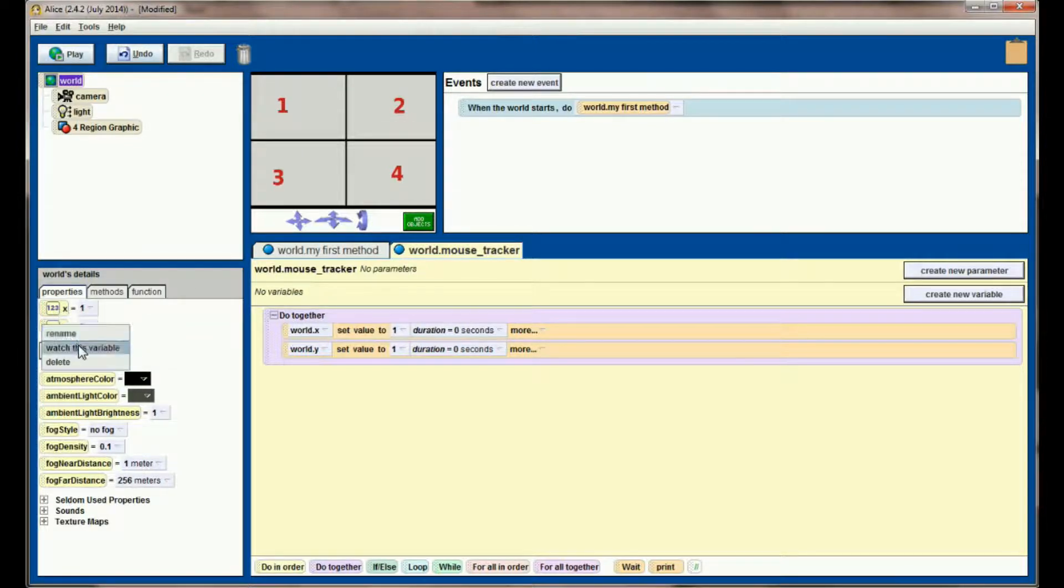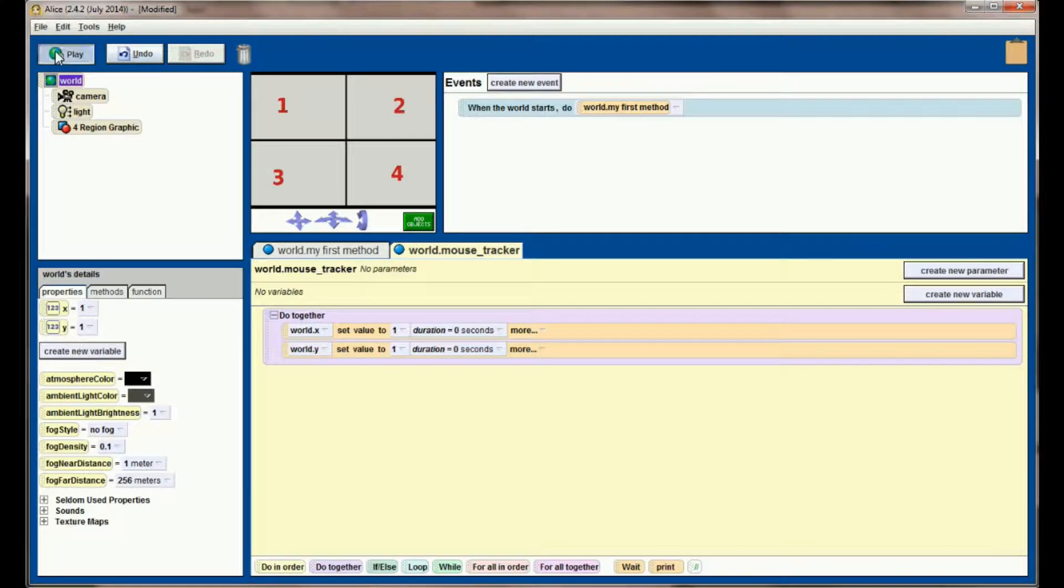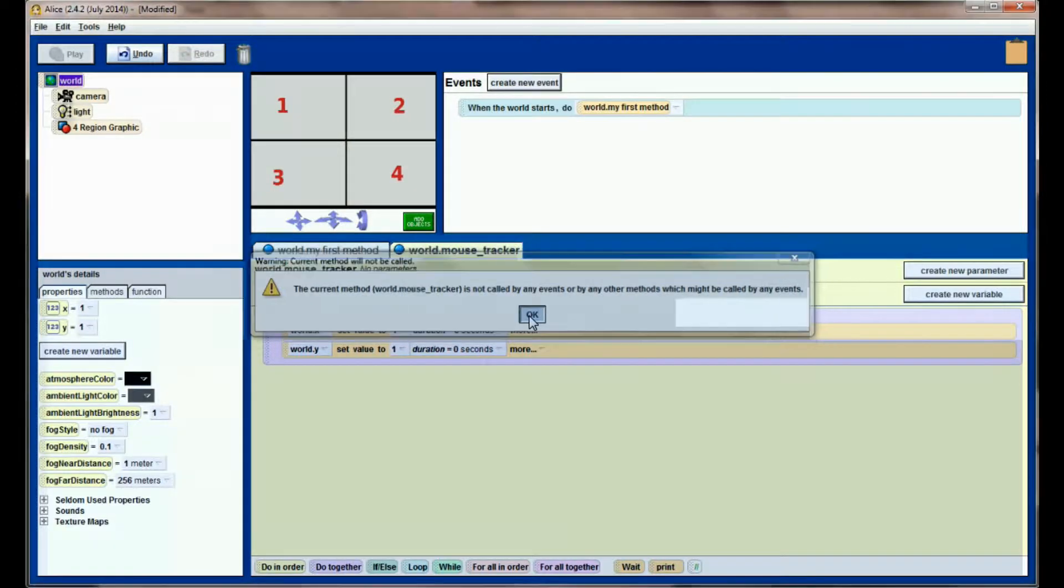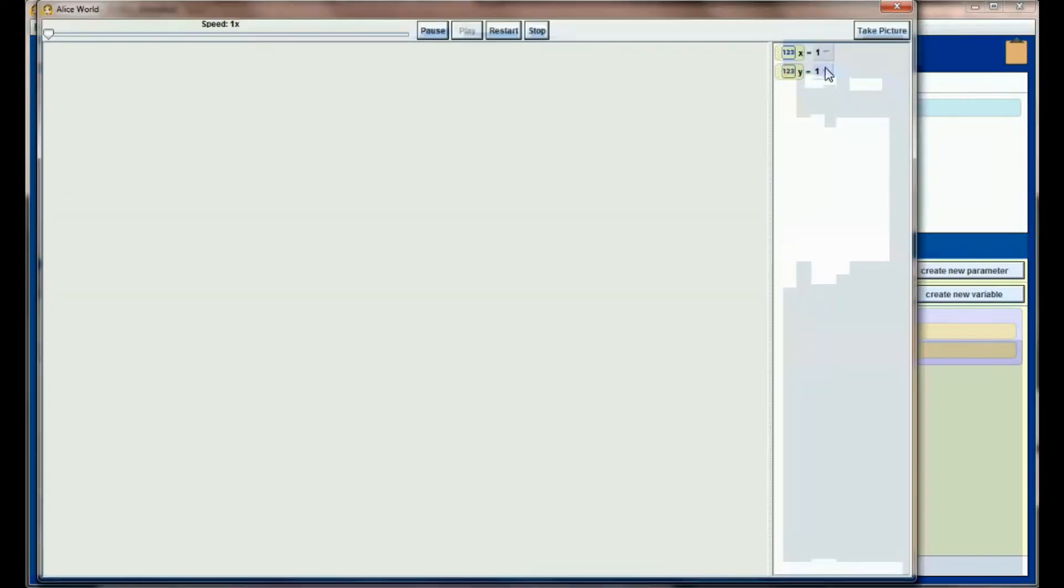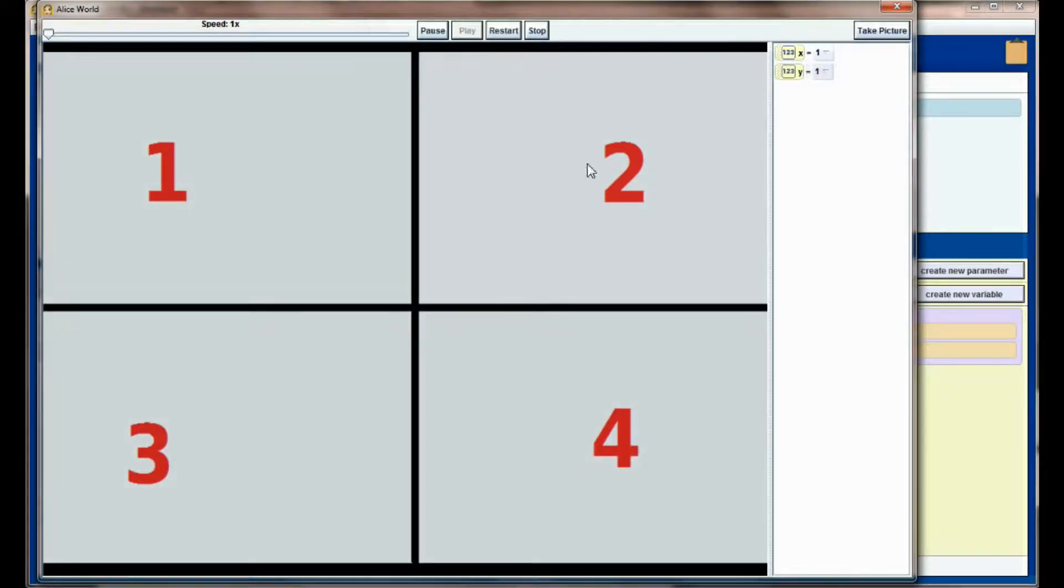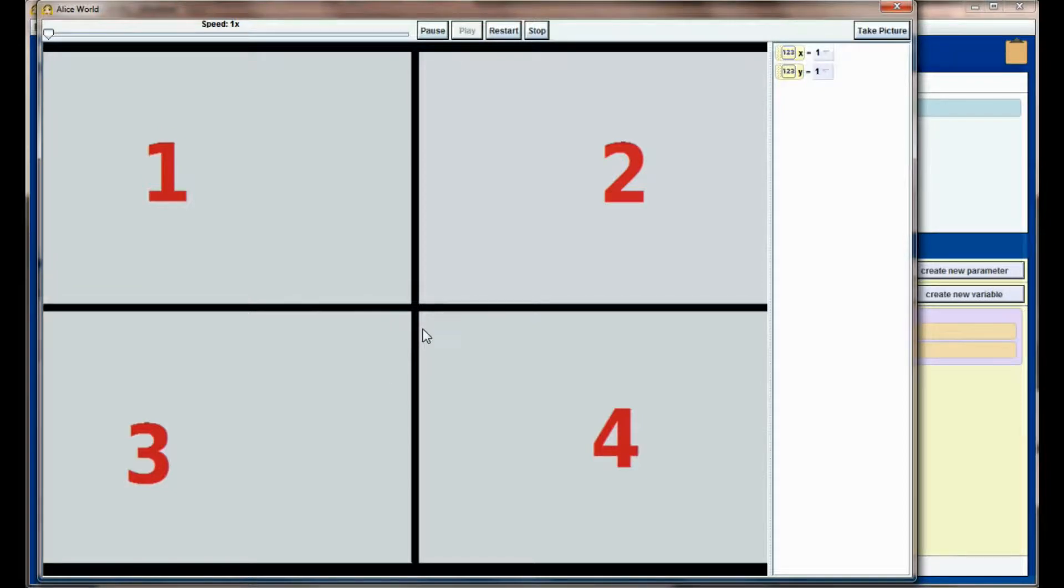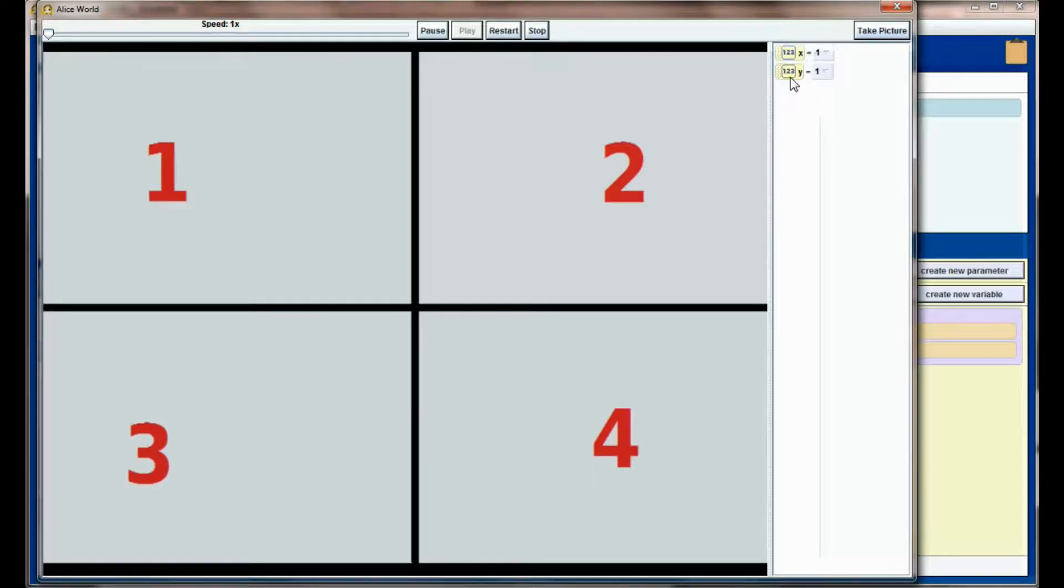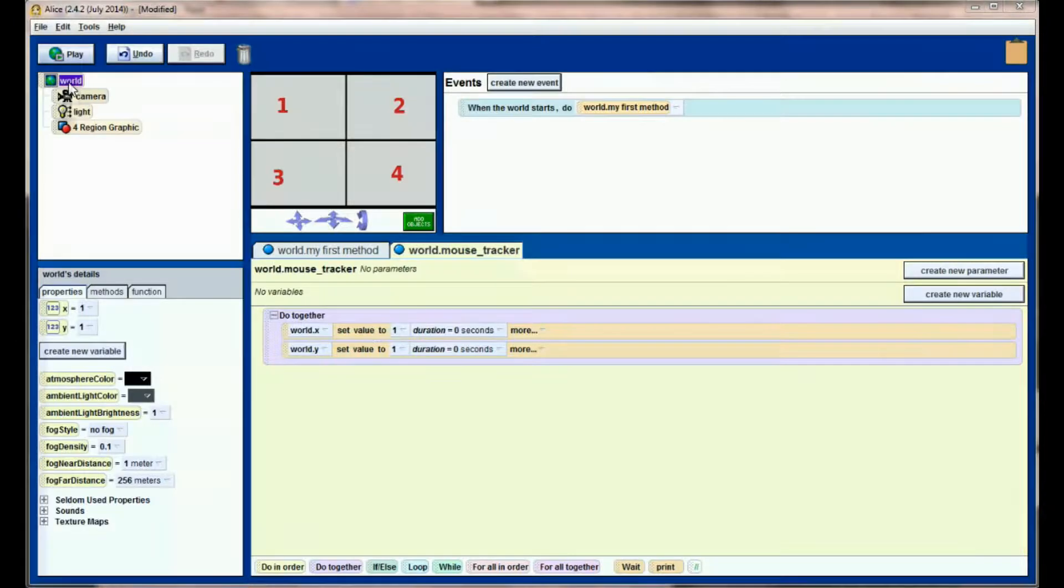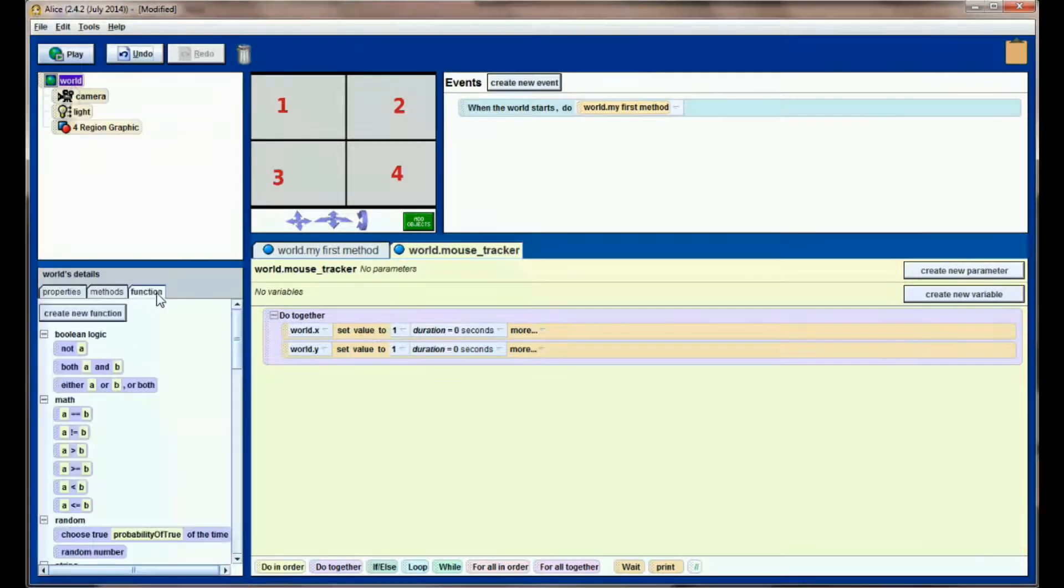If I right click on X and right click on Y and select watch this variable and hit play, I can see now that X and Y are both equal to 1, but nothing's really happening. We haven't done anything to call this method yet, and even if we did, the values are being set to 1 anyway. But this X and Y are going to represent eventually our mouse position on the screen.